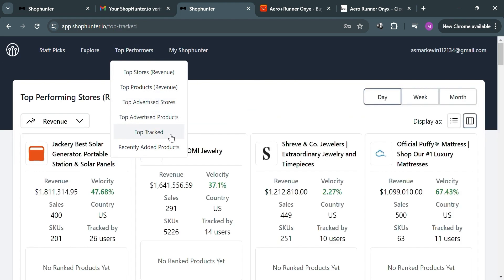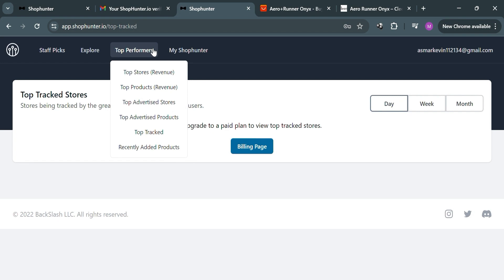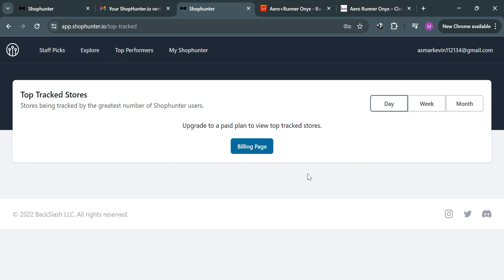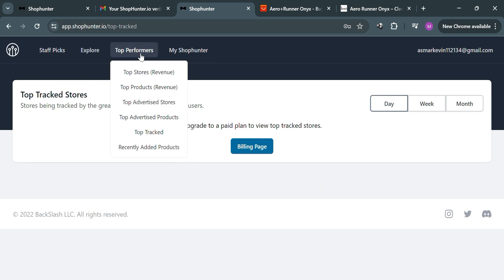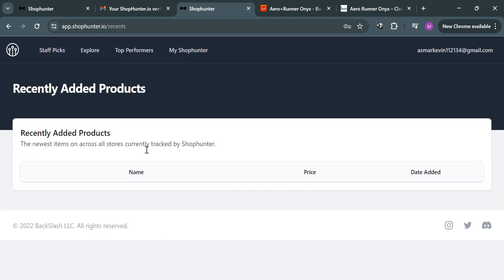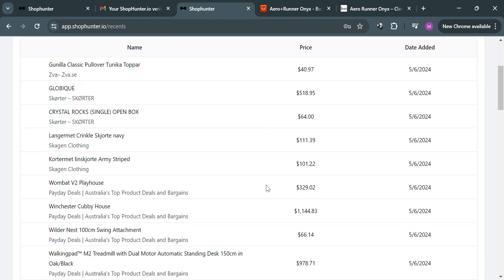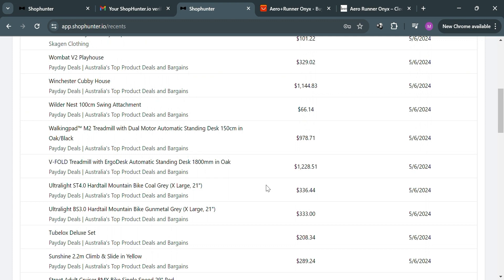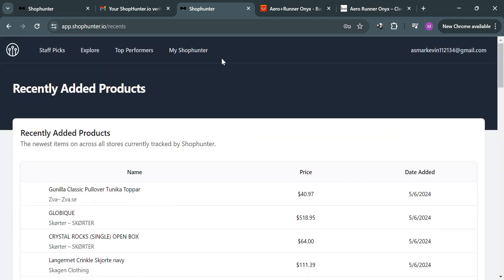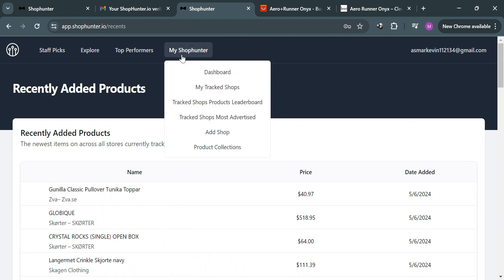You can also navigate to 'Top Tracked' on the top panel to see the top tracked stores, though you must have an upgraded account to access this. By clicking 'Recently Added Products' you will see a list of products recently added by other users on the platform, including the product name, price, and date added.